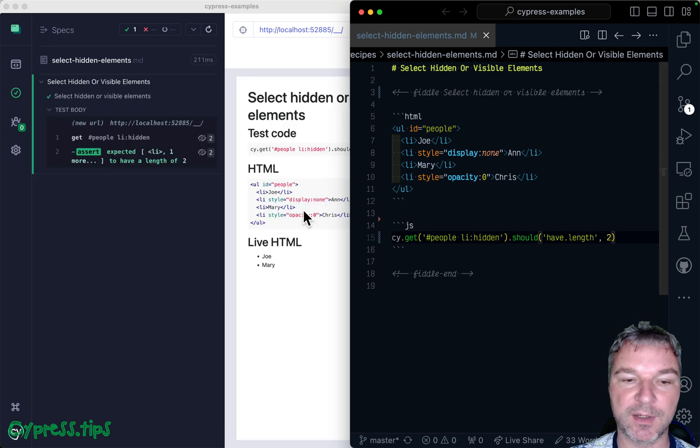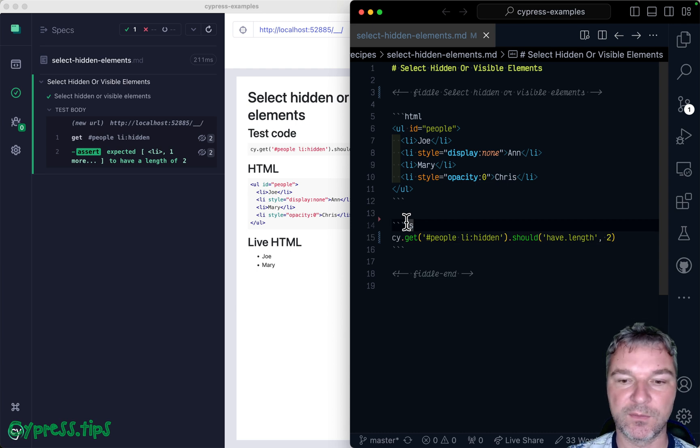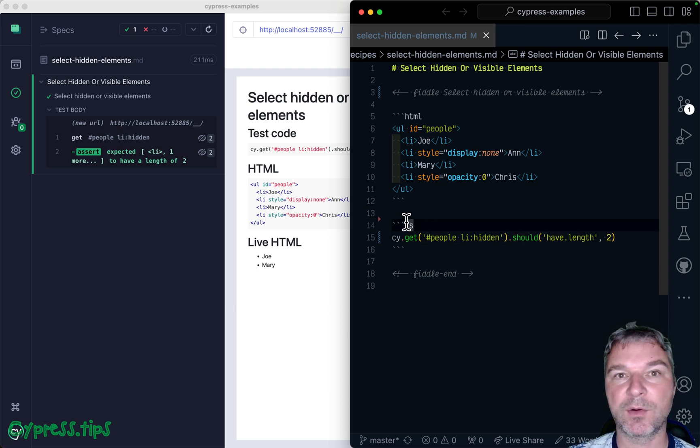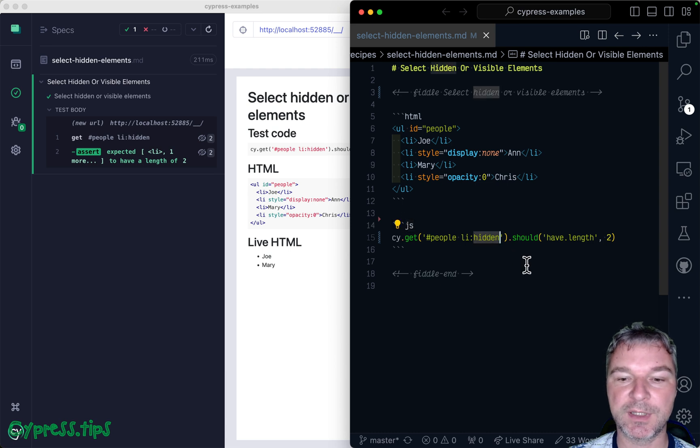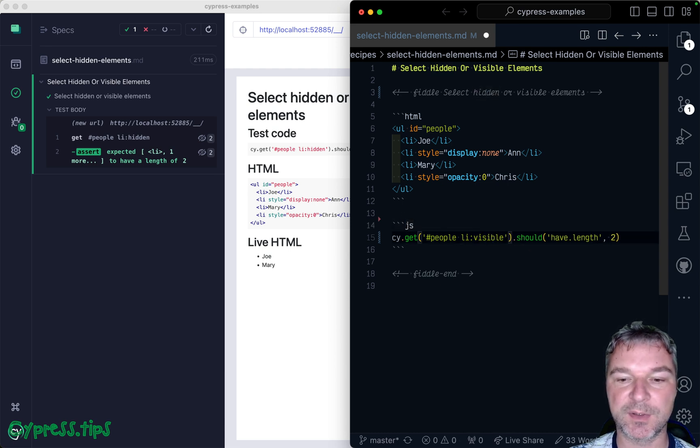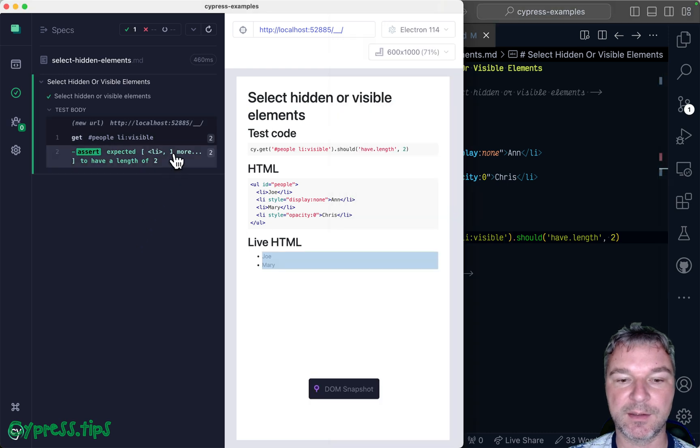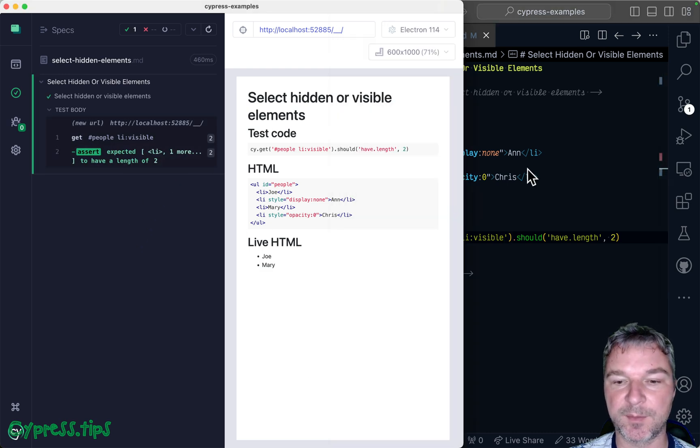So you make your selector precise and don't accidentally find something hidden somewhere else. The inverse is also true. In addition to hidden, there is visible. And in this case, it selects visible elements.